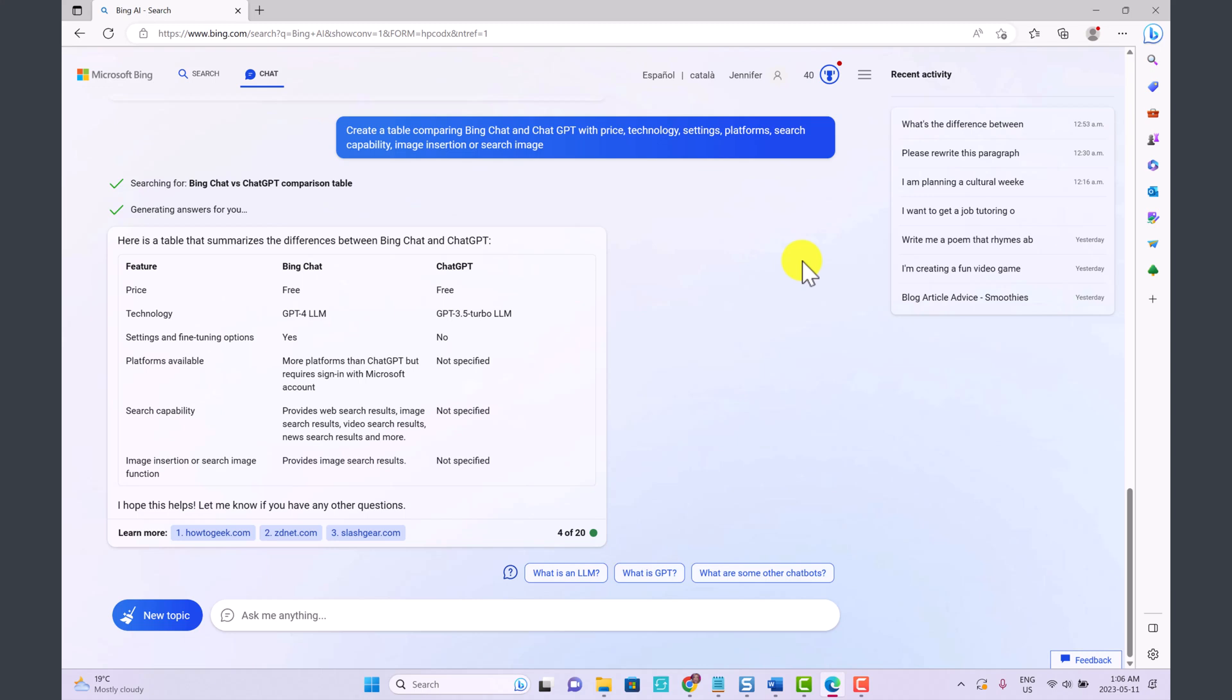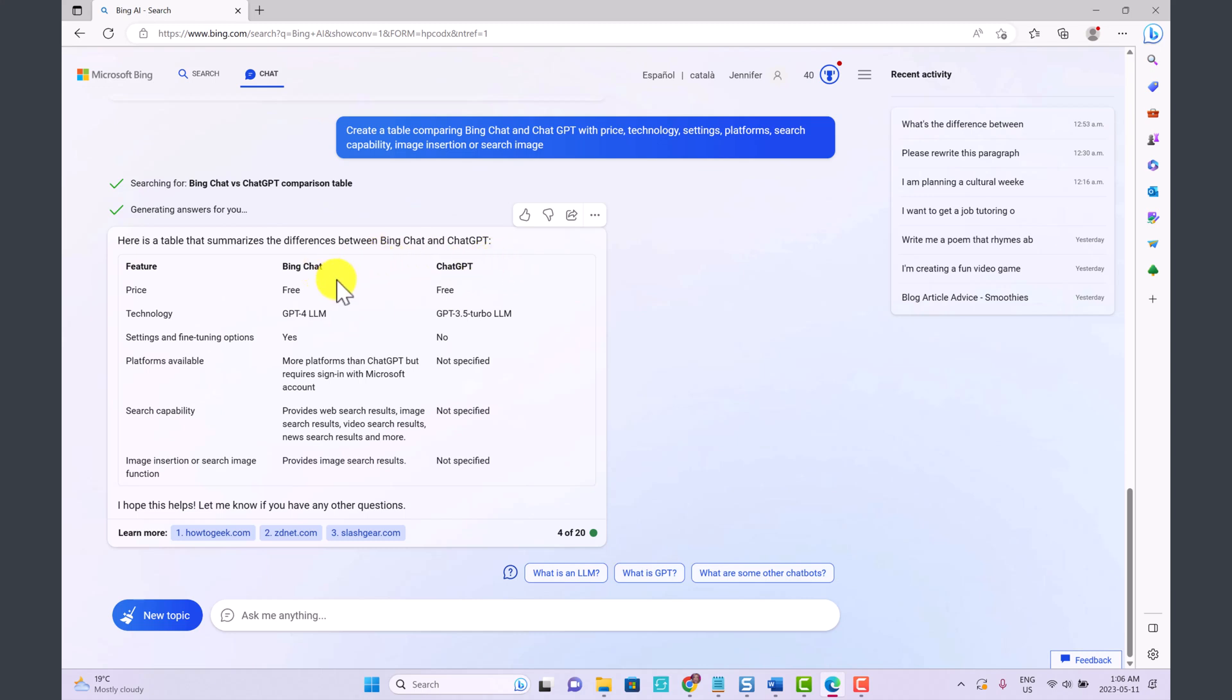Basically if you're comparing Bing Chat and ChatGPT, I've just asked Bing Chat to compare them for us. Both are free if you're using the free version of ChatGPT. You have to create an account to use both of them. But Bing Chat is operating with GPT-4 right now and the free version of ChatGPT is operating with GPT-3.5.